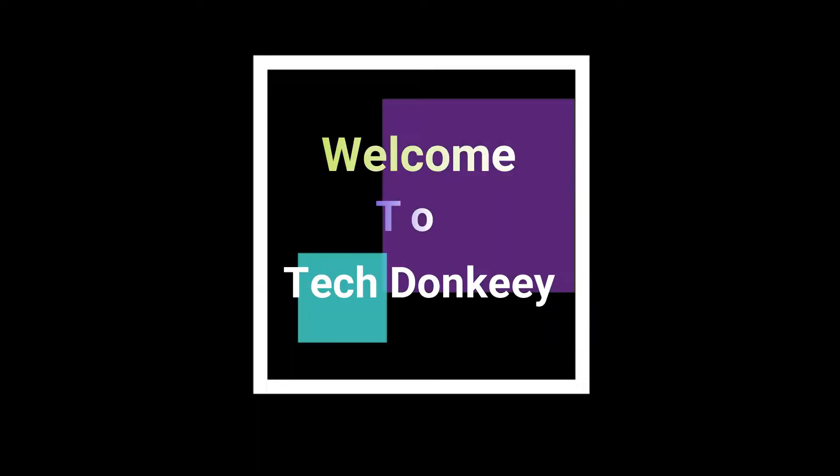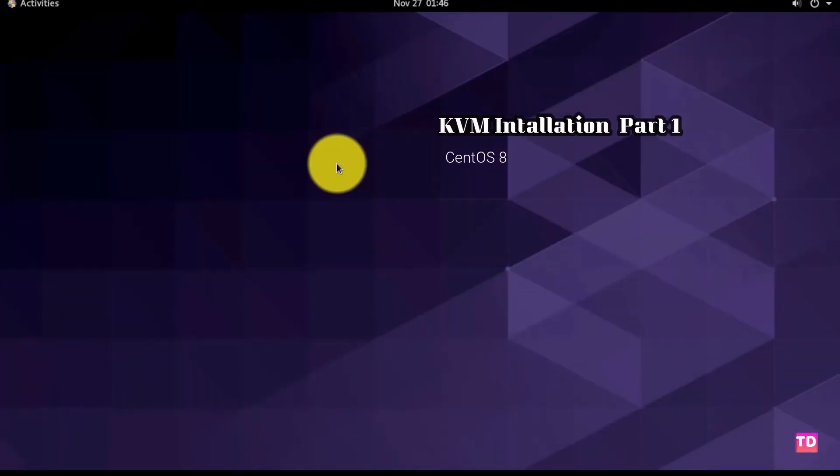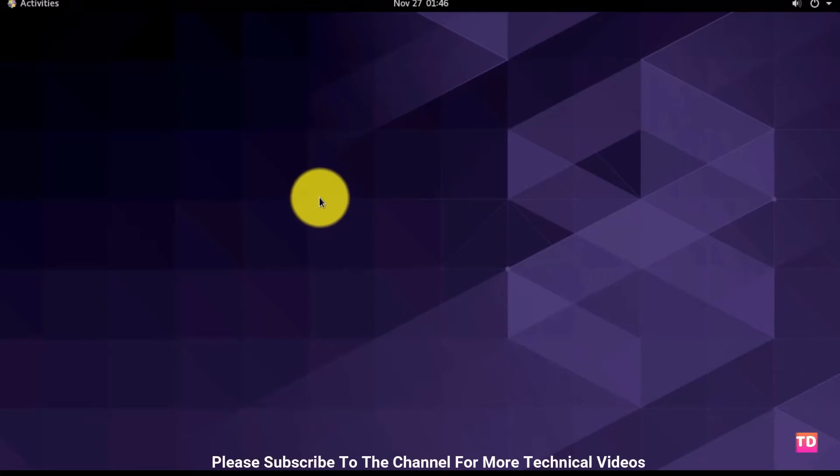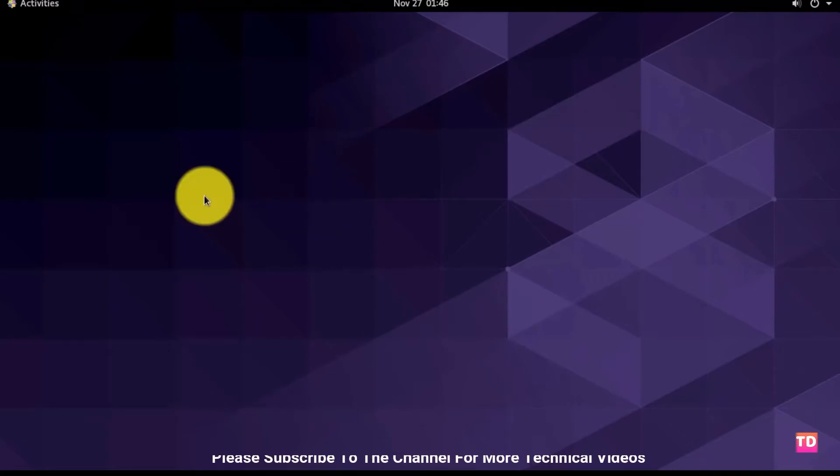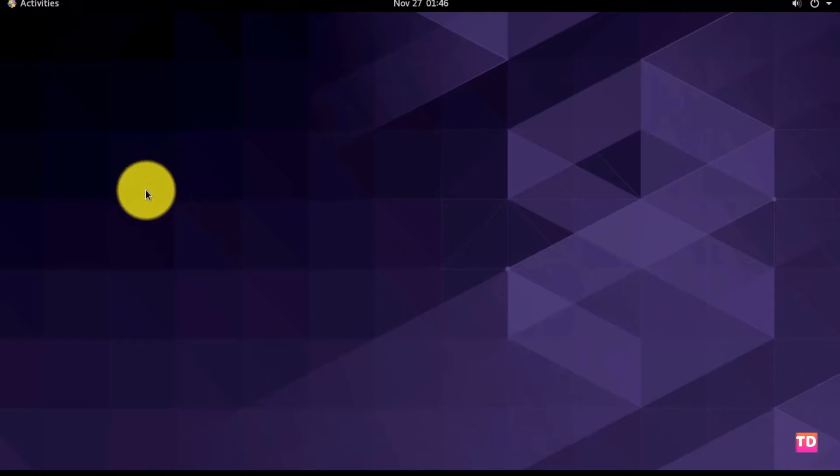Please subscribe to the channel and press the bell icon for more technical videos. Hello tech donkeys, today I'm going to show you how to install KVM on CentOS 8.